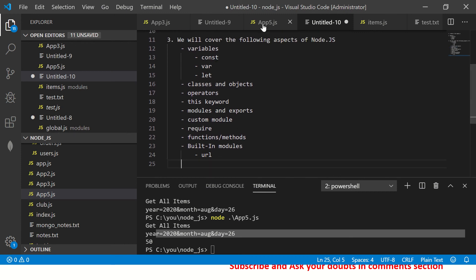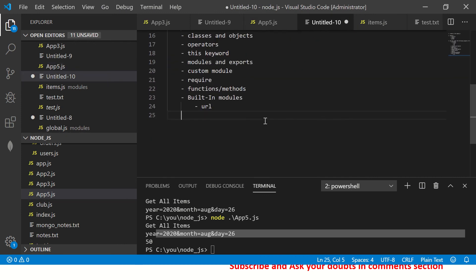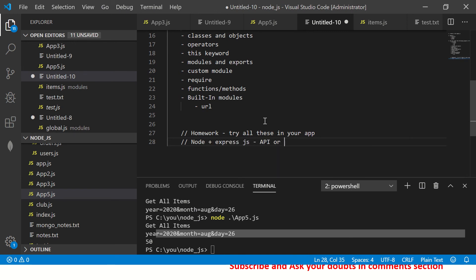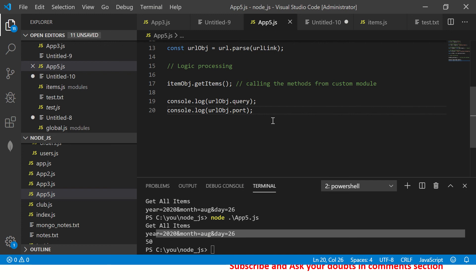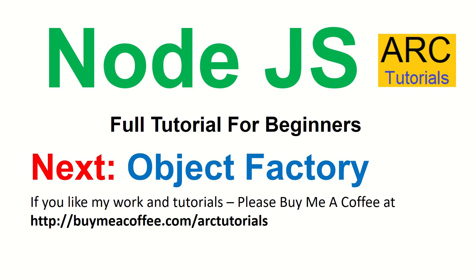As part of your homework, go ahead and try all of these in your app. This is required for you to start building Node.js plus Express.js apps — your APIs or middleware. We'll start that very soon. In the next episode I will start with object factory and go into much more specifics about building an app. If you liked the video, hit the like button, share, comment, and subscribe to the channel. Thank you so much!